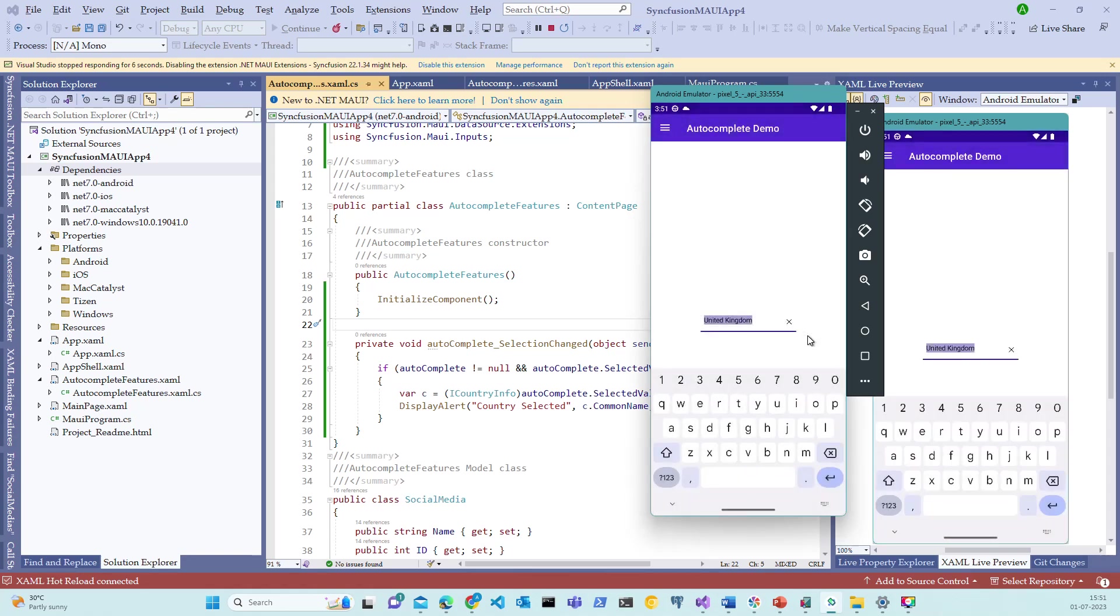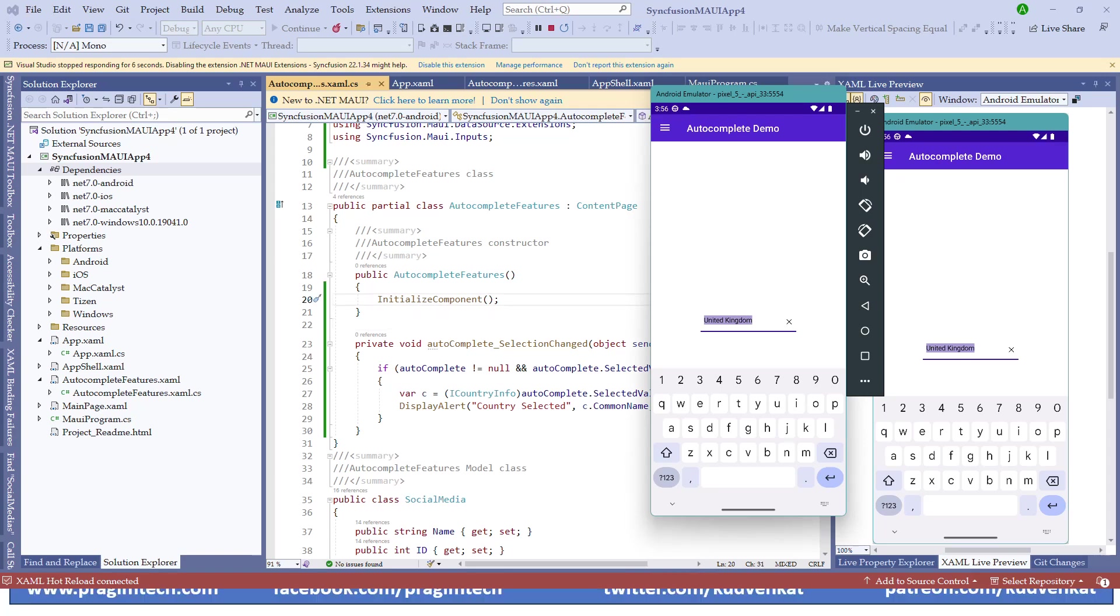With this, we have successfully binded the SelectionChanged event for the autocomplete. With this, we have successfully explored the autocomplete control. In the next session, we will explore another Syncfusion control.